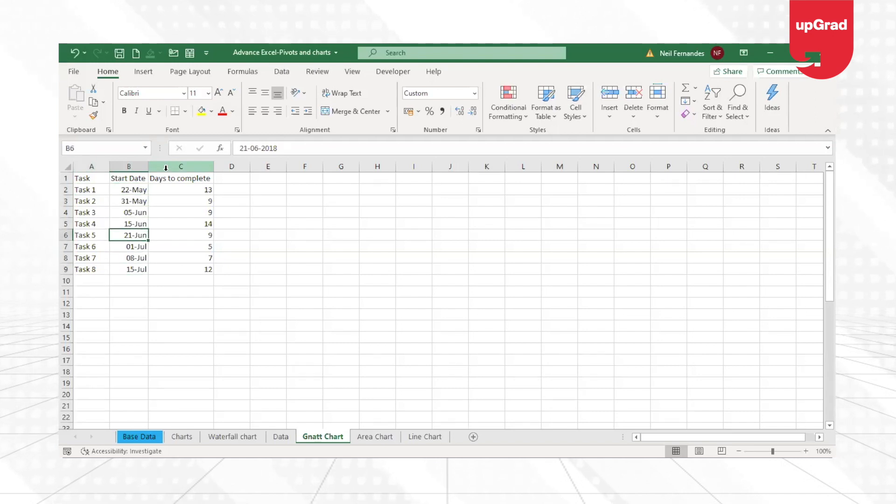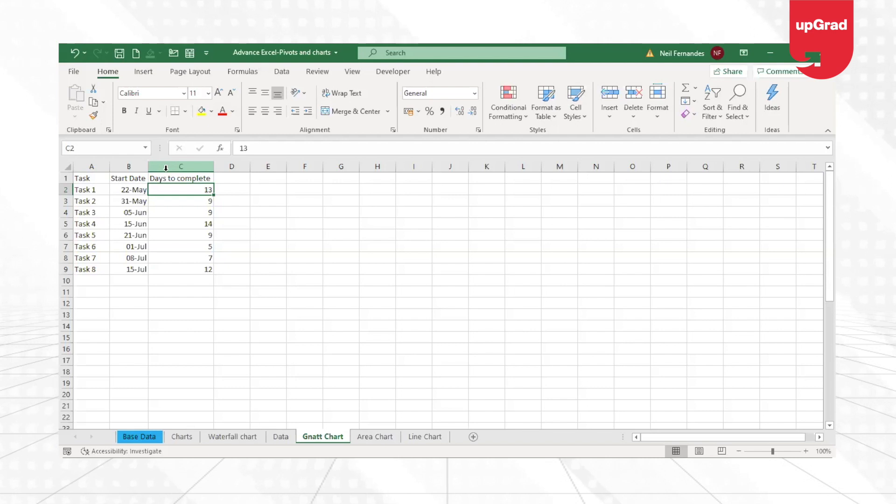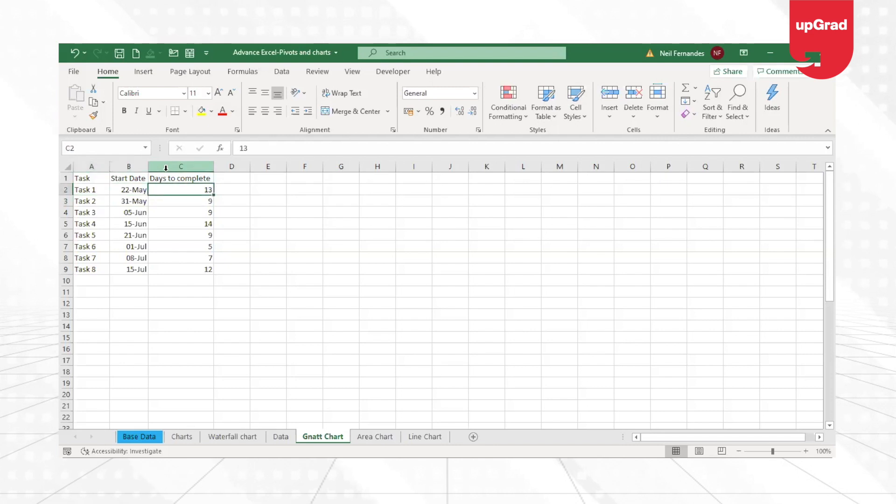Along with the start date, it also contains the number of days that the task will take to complete that particular task. So now if you look at this, task one is starting on 22nd May.